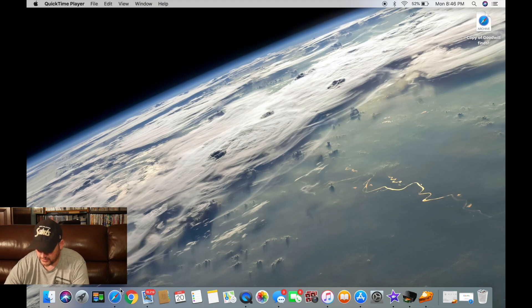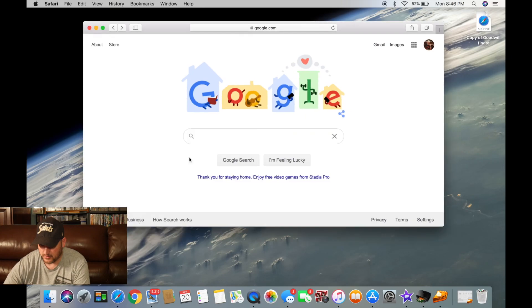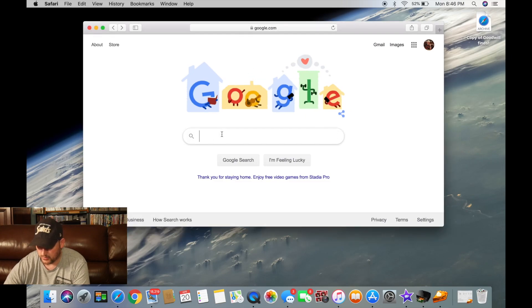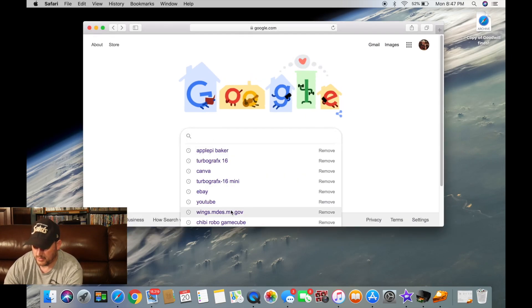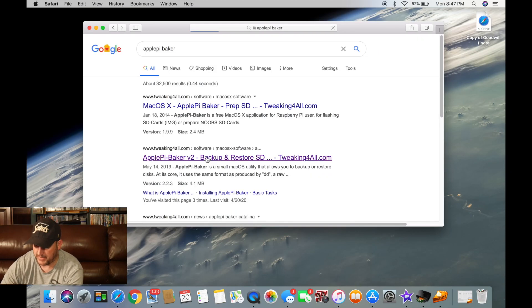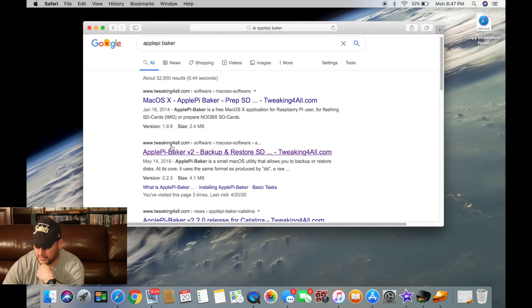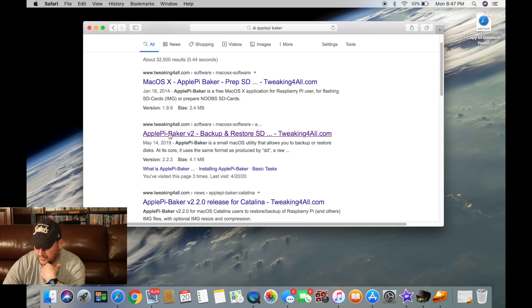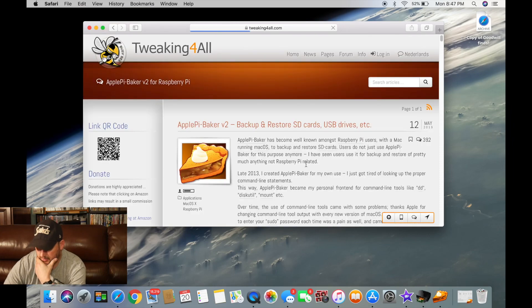First thing you do is we'll go to Google and then, yeah right here, ApplePieBaker. Look up ApplePieBaker and then I got this version 2 right there, you click on it.